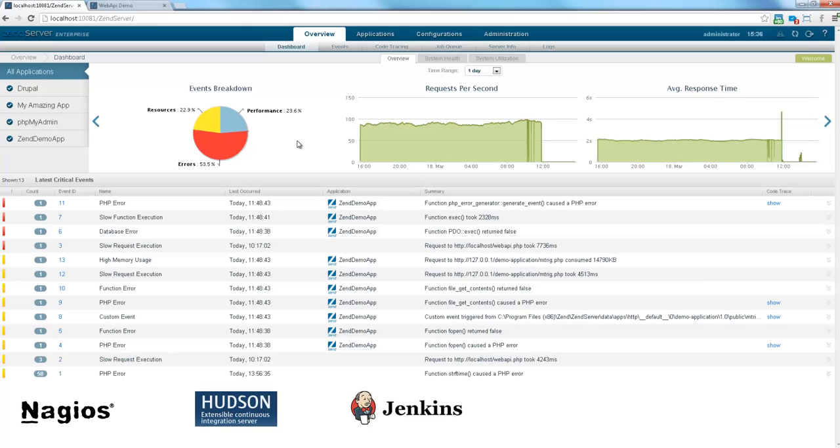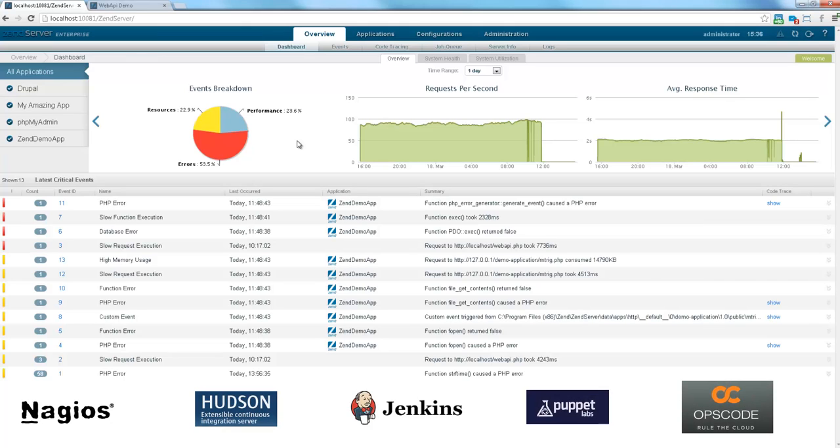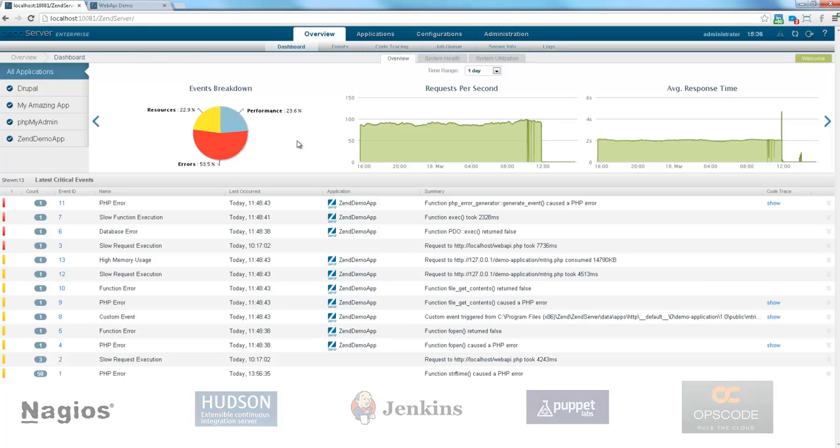Continuous integration solutions and automation solutions. In fact, the ZenServer UI itself is implemented as an HTML5 JavaScript client application that consumes these backend services.